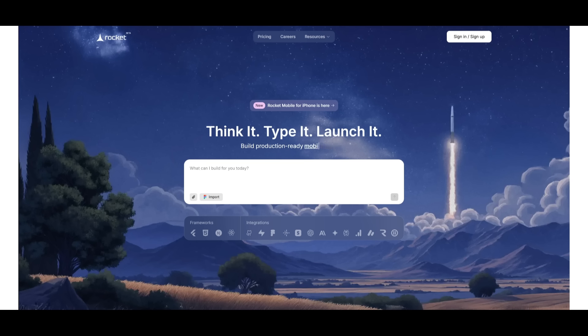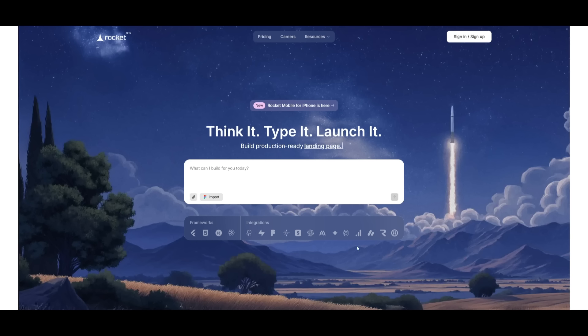You also have the ability to export to Figma, import Figma designs, add in different sorts of files, and you can work with various sorts of frameworks as well, and integrations like GitHub, different sorts of databases, and payment gateways. So simply go ahead and create an account if you do not have one. And if you do, you can simply go ahead and sign in and we can get started.